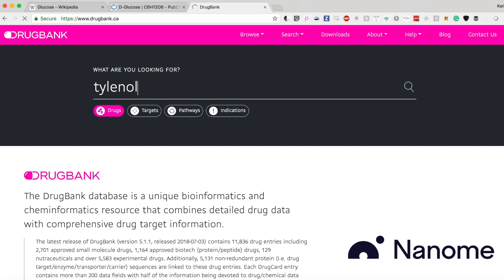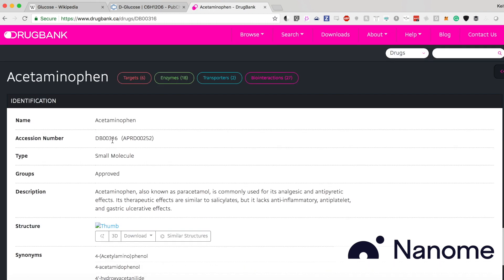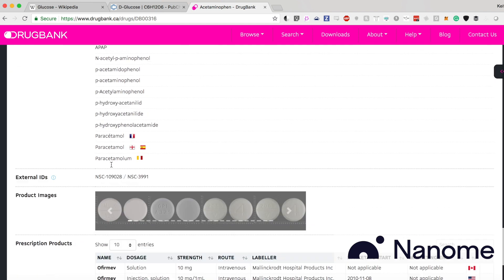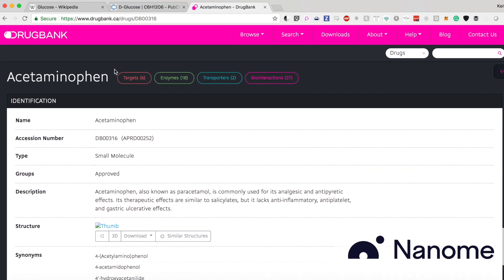Then it's going to pop up Tylenol and pretty much the ID number. So you want to use that DB00 number. It also gives you a bunch of other information, too, that you might find useful.